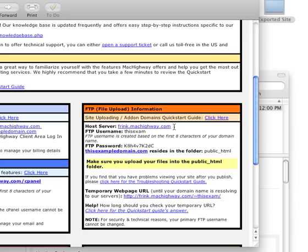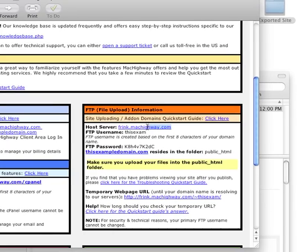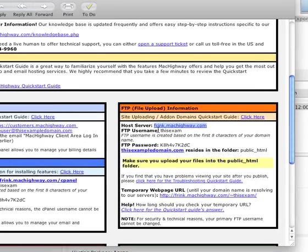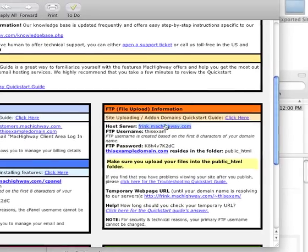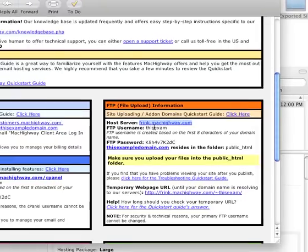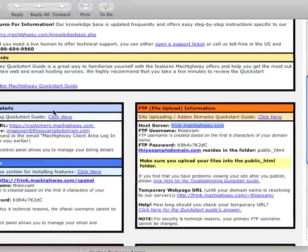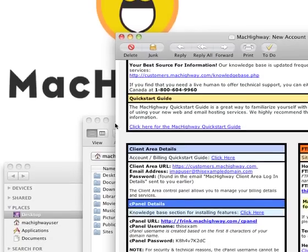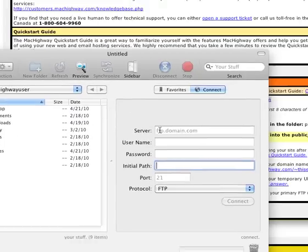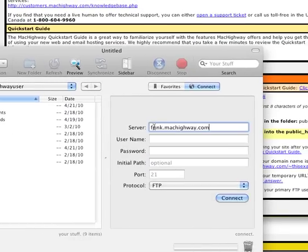The first thing we need here is the host server. This is going to be something.machighway.com and it's going to be dependent on what server we set you up on. So I'm going to go ahead and copy this out, go back into Transmit and paste that into the server field.